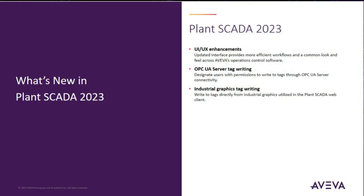I'll show my screen in a moment and give you that full experience. But we also introduced OPC UA server tag writing capability in this framework. The OPC UA server has full control capabilities as well as the industrial graphics framework.